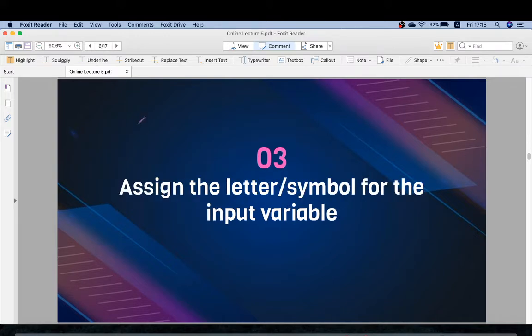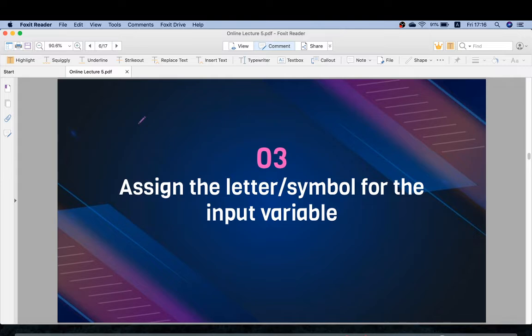The third step is to assign a letter or symbol to each input and output variable. For example, if our problem needs two inputs and one output, we have to assign specific letters or symbols to them — for instance, A and B for the inputs and Y for the output. We must assign a symbol or letter to all inputs and outputs.